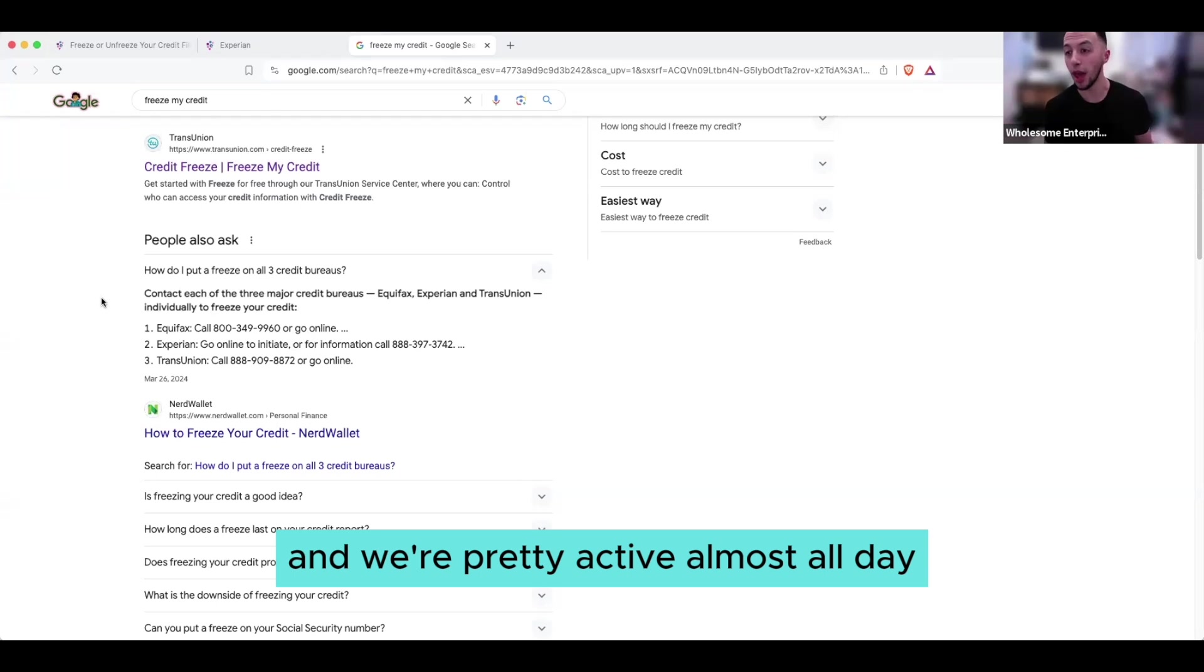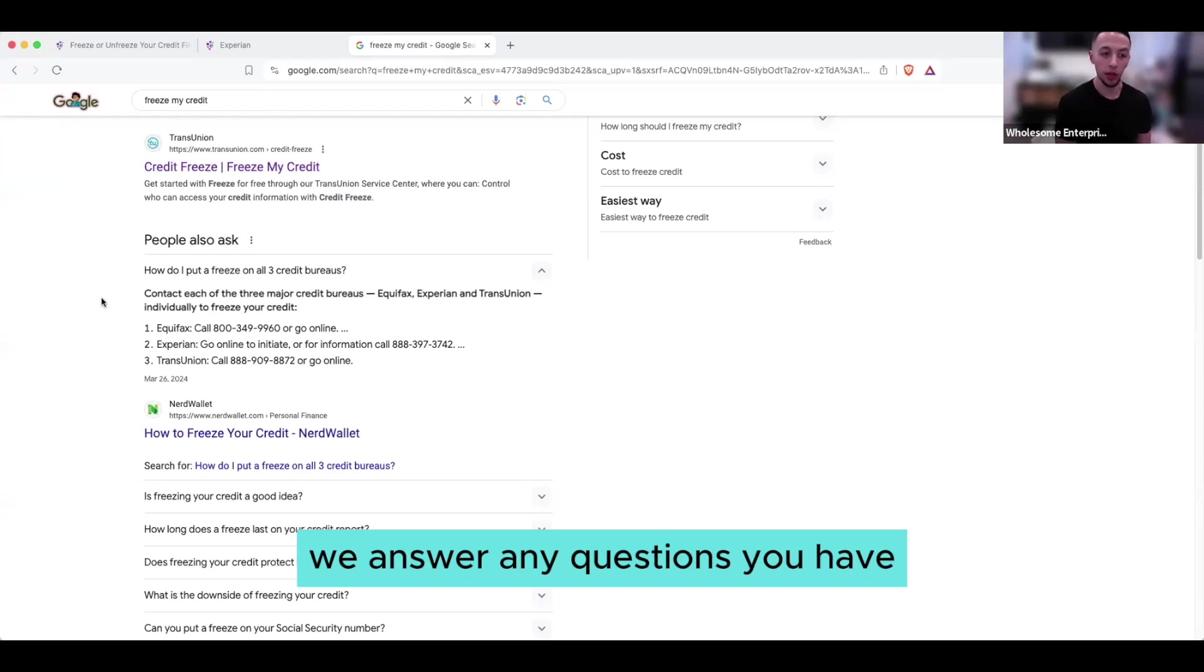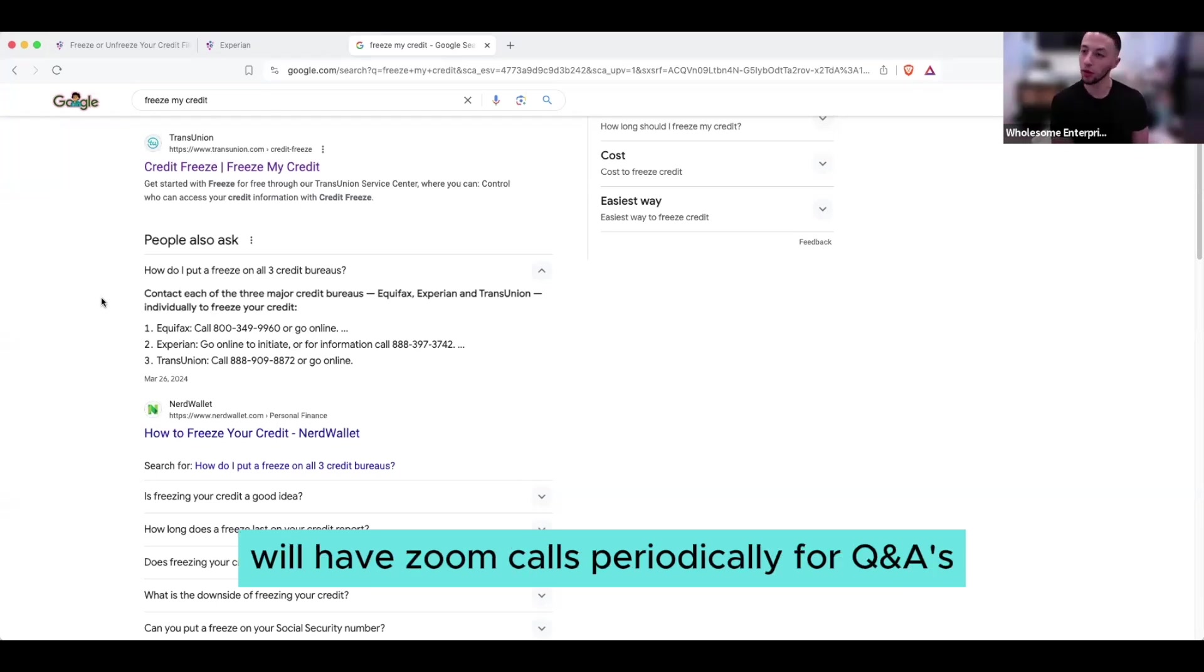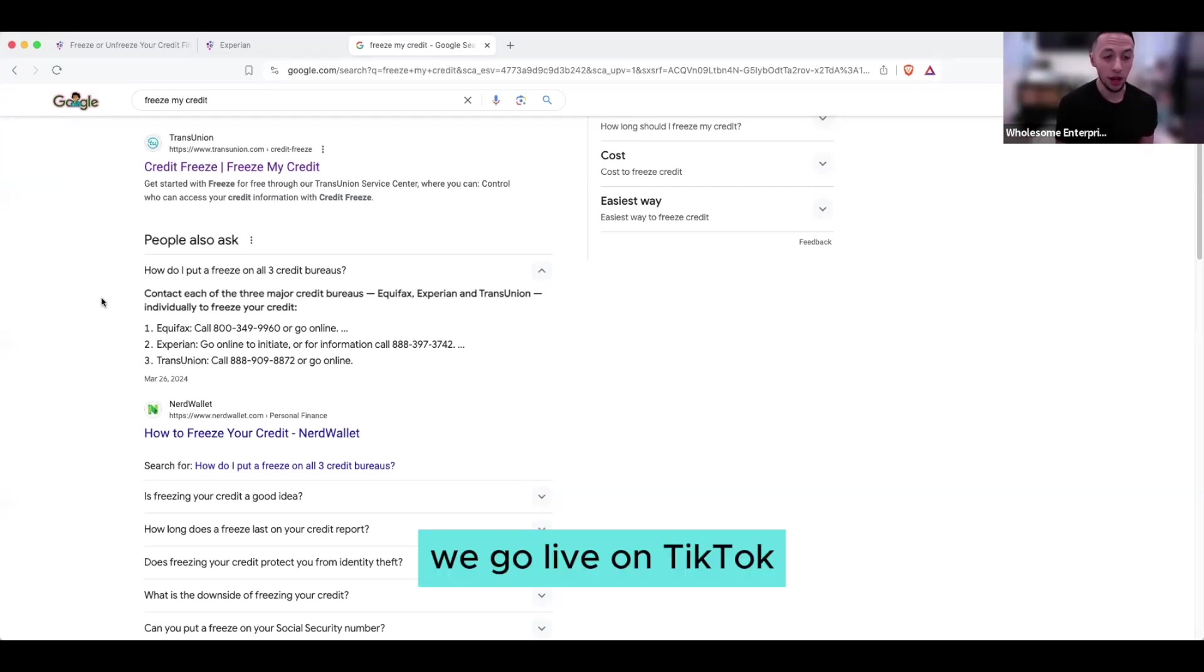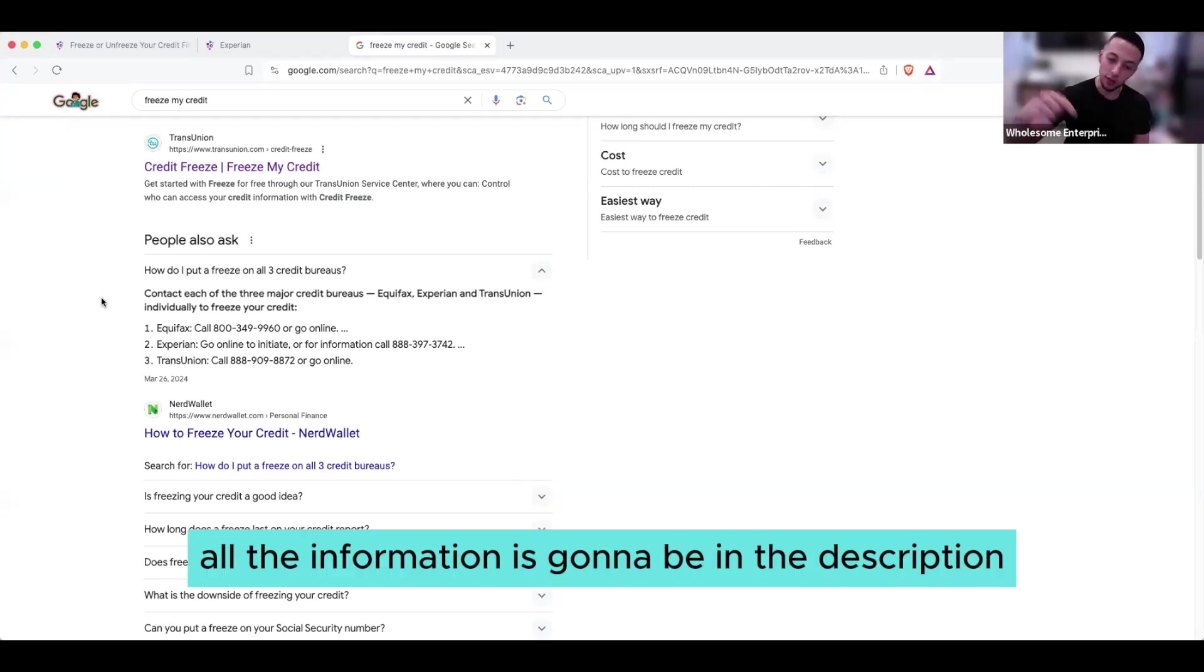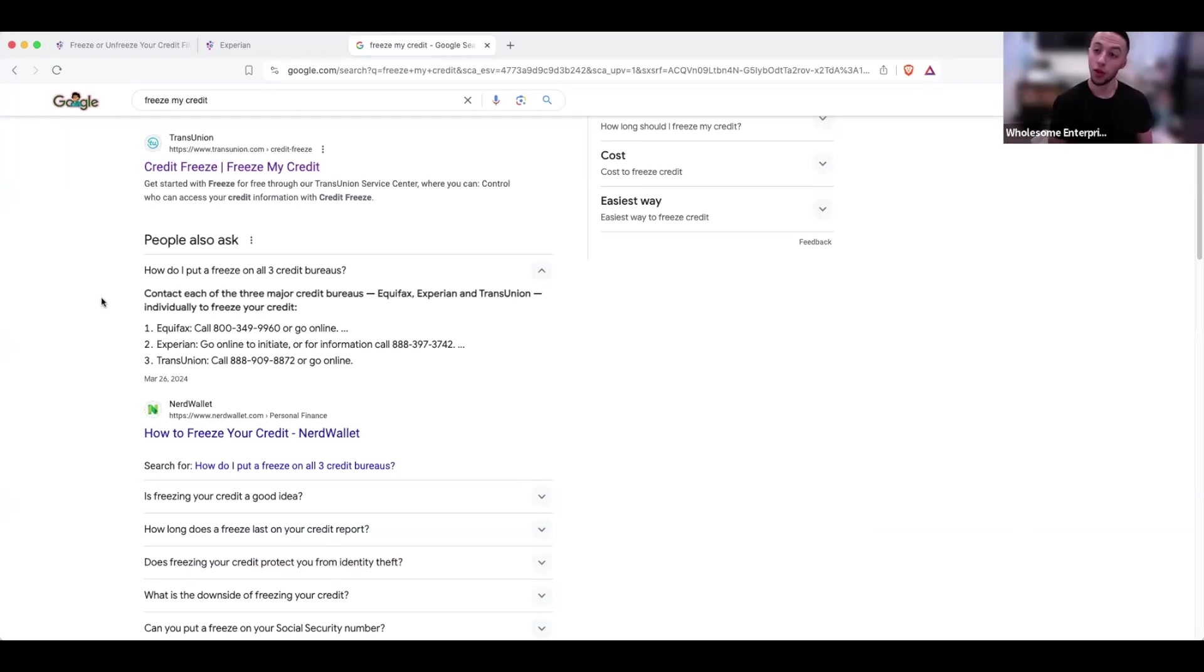But for right now, click the link in the description to join the discord. And we're pretty active almost all day. We answer any questions you have, we'll have zoom calls periodically for Q&As. We go live on TikTok, all the information is going to be in the description. See you guys in the next video.